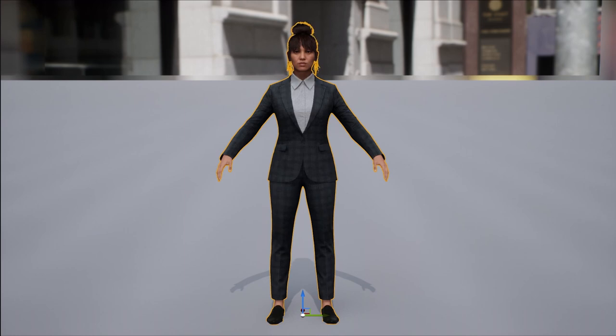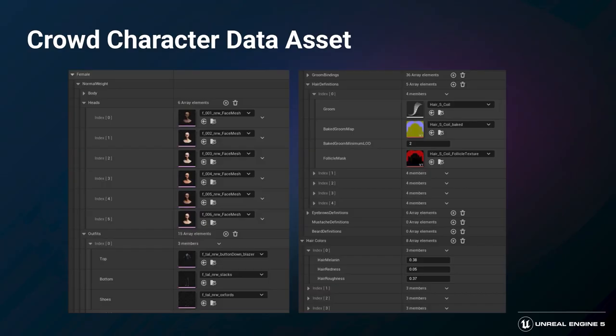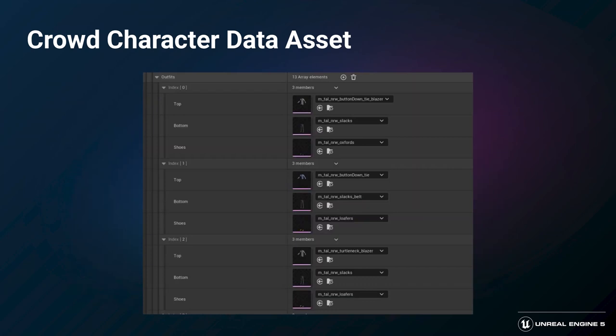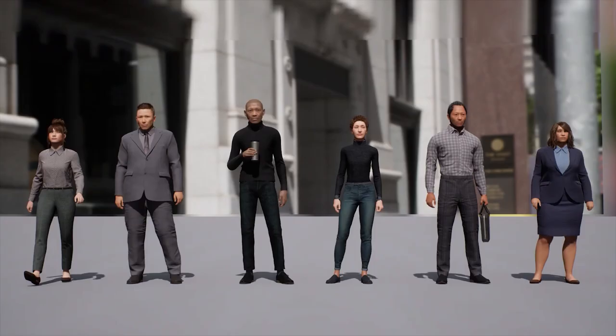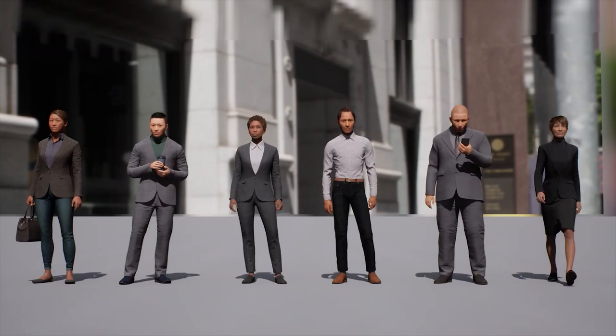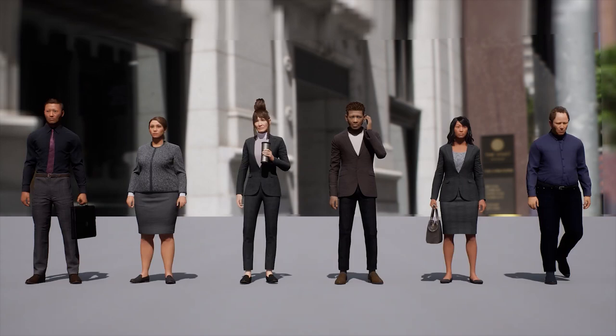All of these options are defined in a custom data asset, so we can have full control over what bands of variation are available. Rather than randomly mixing and matching outfit components, we curated specific combinations in the data asset and the blueprint selects from those. This was especially useful for outfit materials, because we could define exactly which patterns were used with which pieces, at what scale, and with which complementary colors. The mass crowd system generates a unique numerical ID for each crowd agent, which maps to a specific combination of options assembled by the blueprint instance.